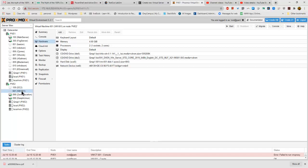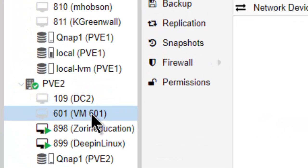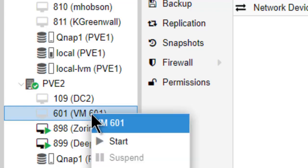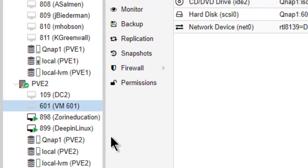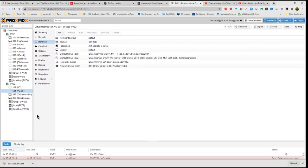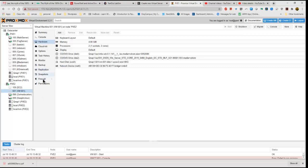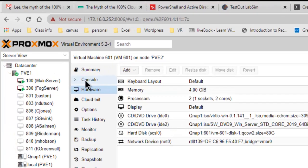All we need to do is come down here to the left hand side, right click on our machine number, and then click start. Now our machine is starting up even as we speak, but we need to look at our console.